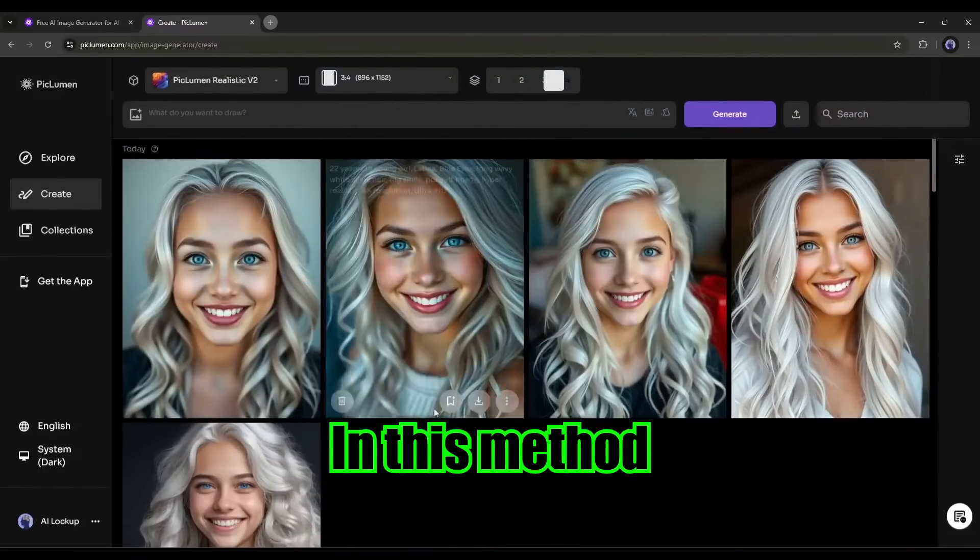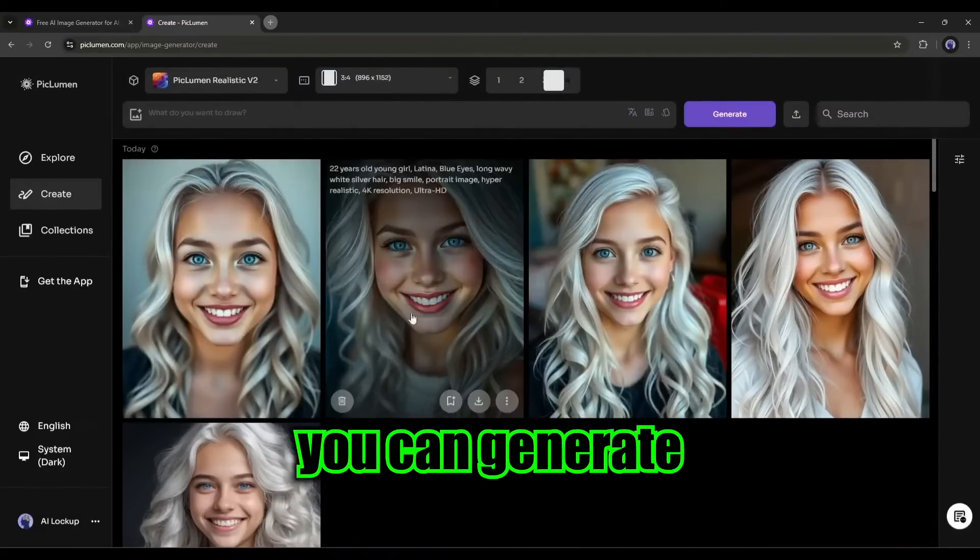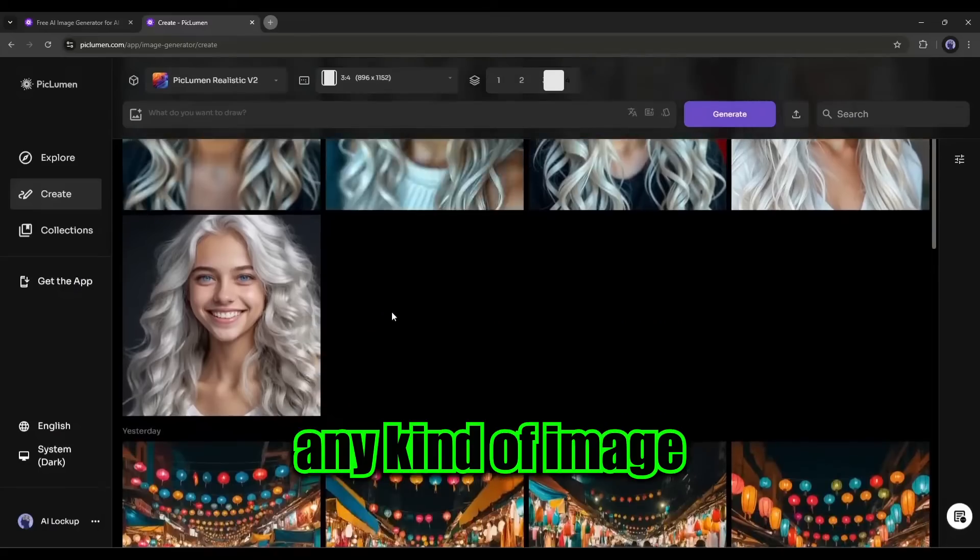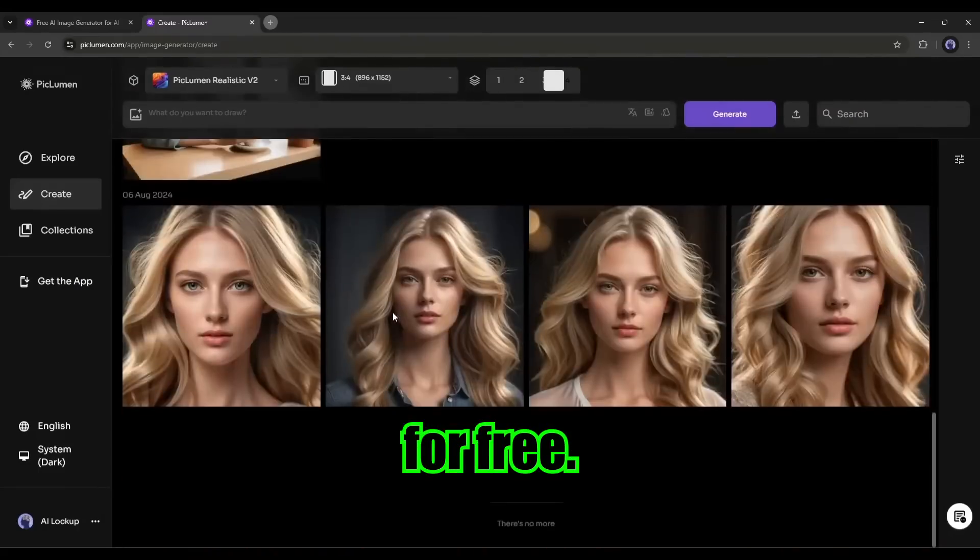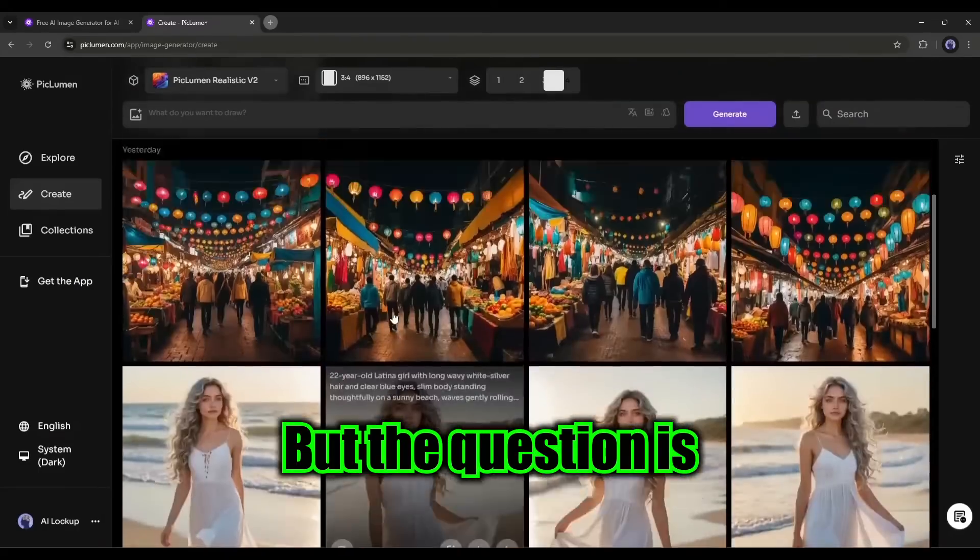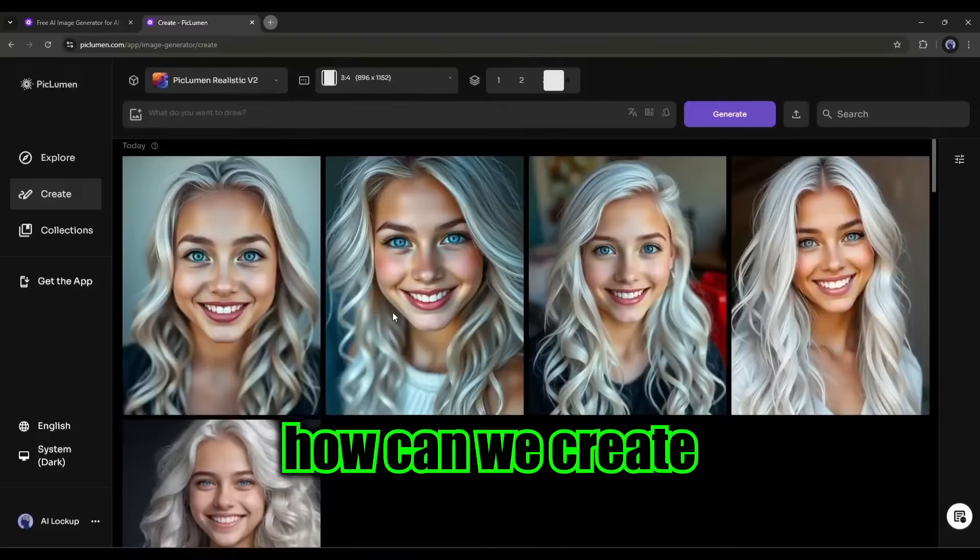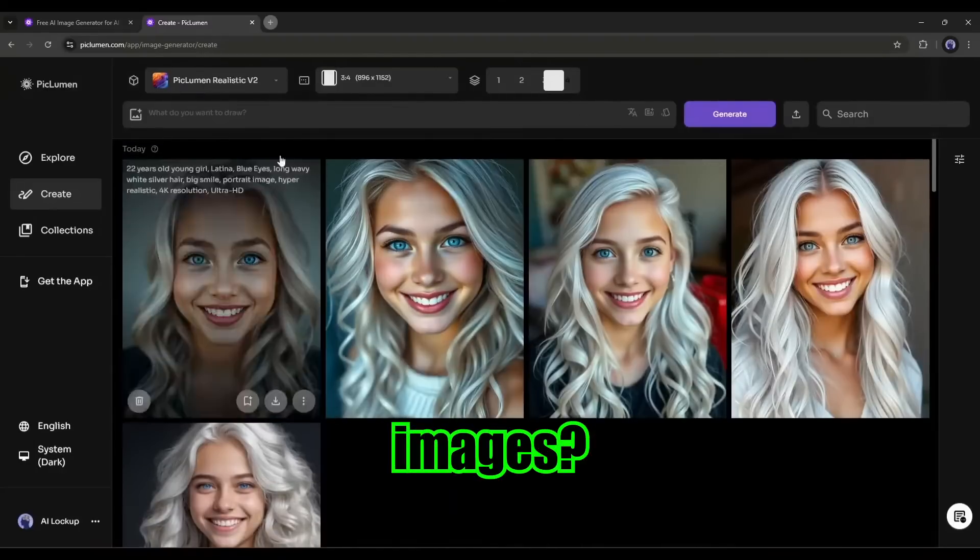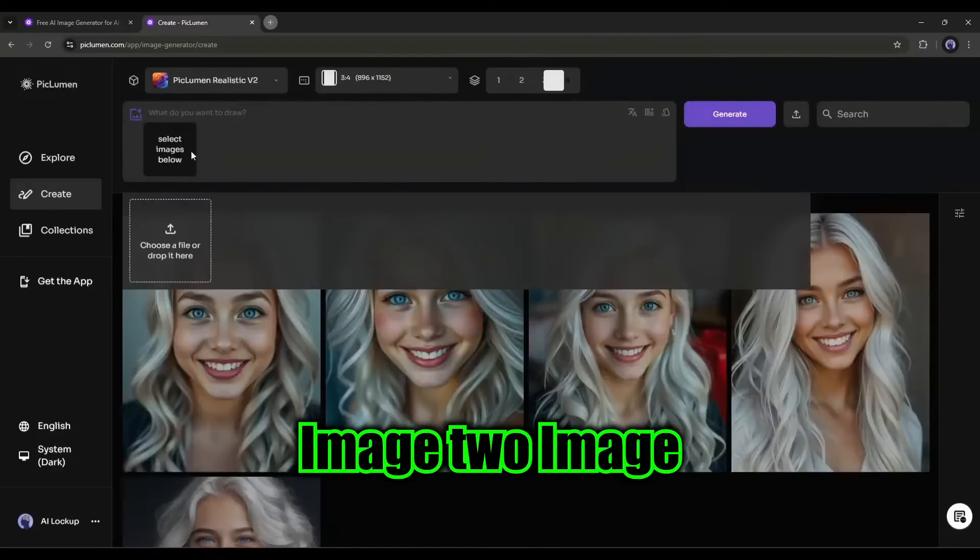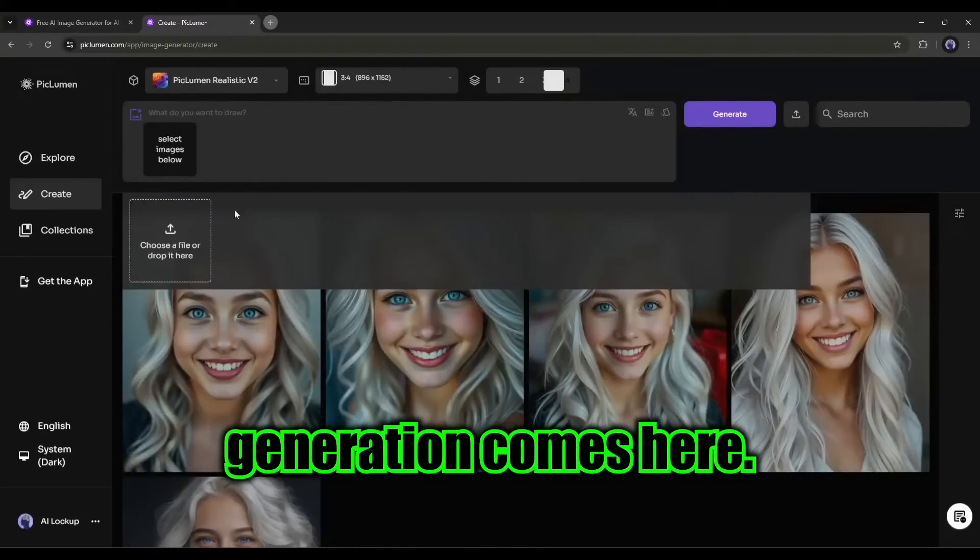In this method, you can generate any kind of image with PicLumen AI for free. But the question is, how can we create consistent character images? Image to image generation comes here.